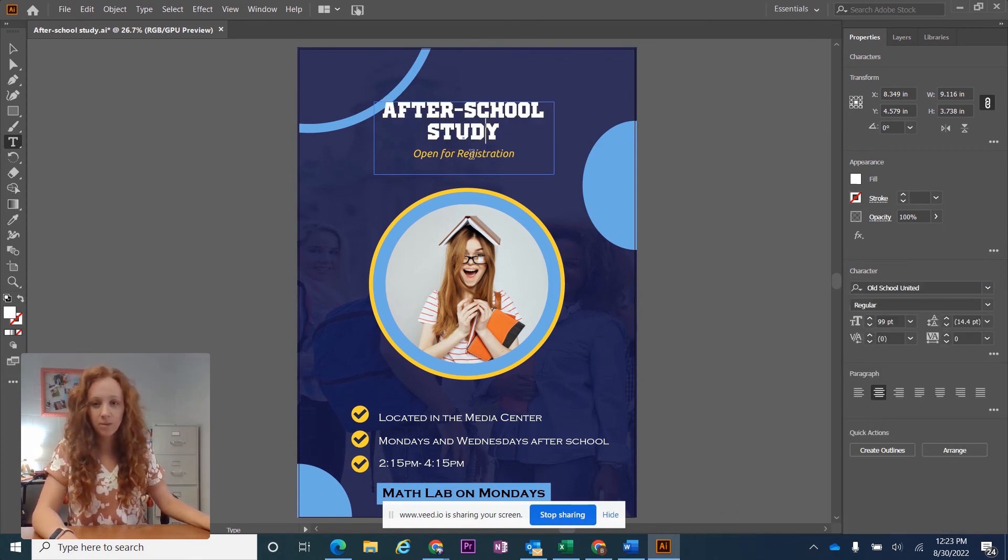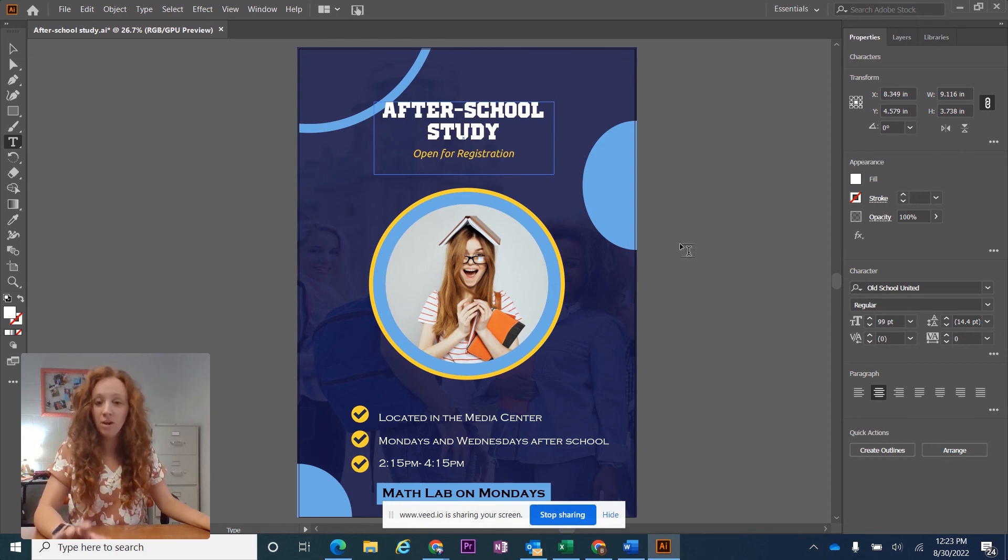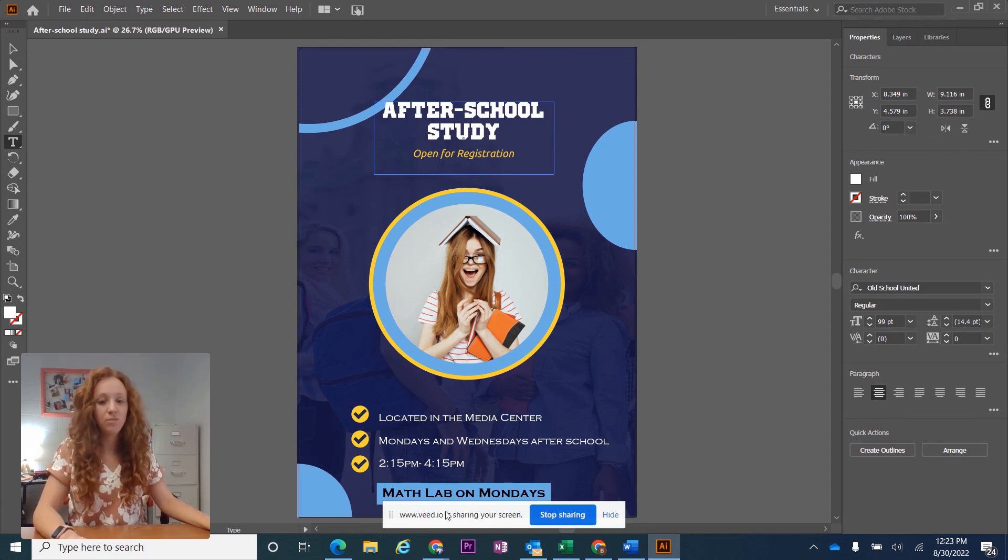So all you have to do is download the font, install the font, and then it's ready to use.